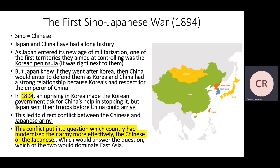In 1894, an uprising in Korea made the Korean government ask for China's help in stopping it. But Japan decided to use this opportunity to go in and basically claim the peninsula. This led to direct conflict between the Chinese and Japanese armies, as the Japanese military moved into Korea and engaged China. This put the question to the test: who had modernized best, who had the stronger army, and who would win? Whoever won this first battle would set the tone for who might dominate East Asia moving forward.